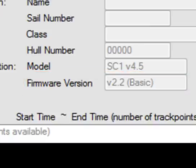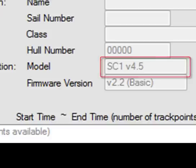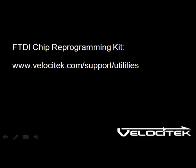Another thing to watch out for is if you have an SC1 connected to your computer but it says S10 in this field here. This problem is caused by a production defect in some of our early SC1s. You can fix the problem by going to velocitek.com/support/utilities and then downloading the FTDI chip reprogramming kit.